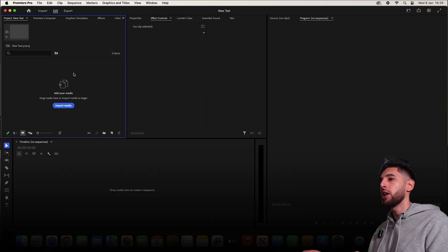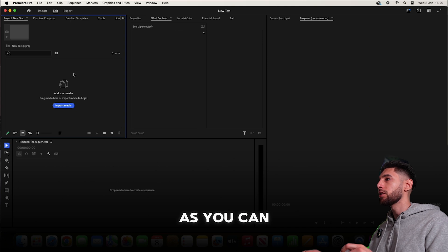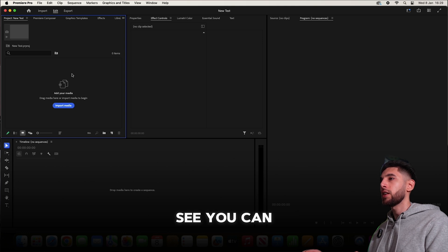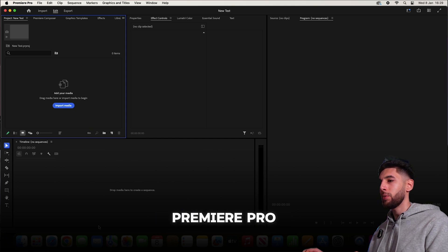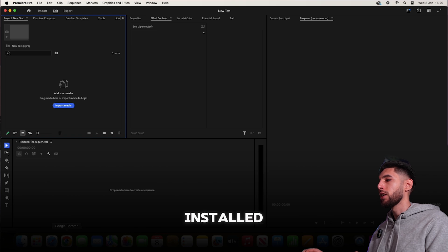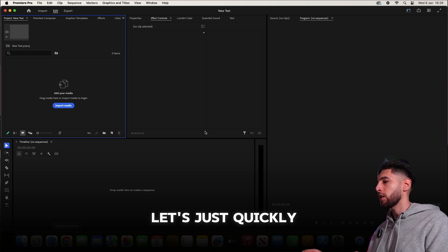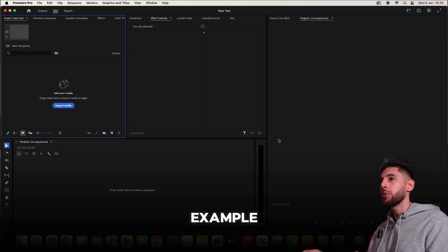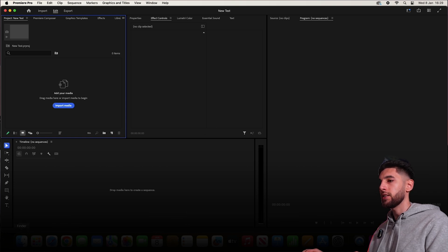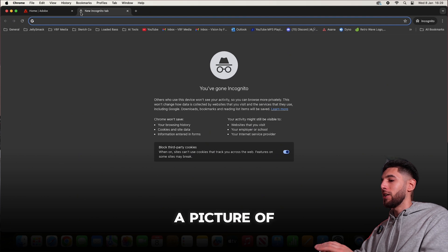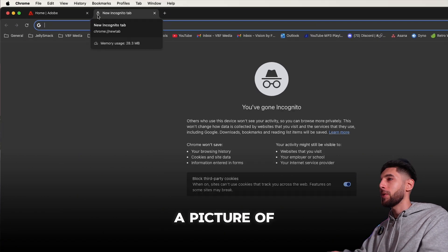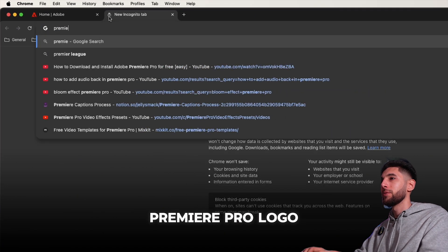Once you've opened it up, as you can see, you can now begin using Premiere Pro and it is fully installed. Let's quickly give you an example to show you that it is working. Let's get a picture of the Premiere Pro logo.